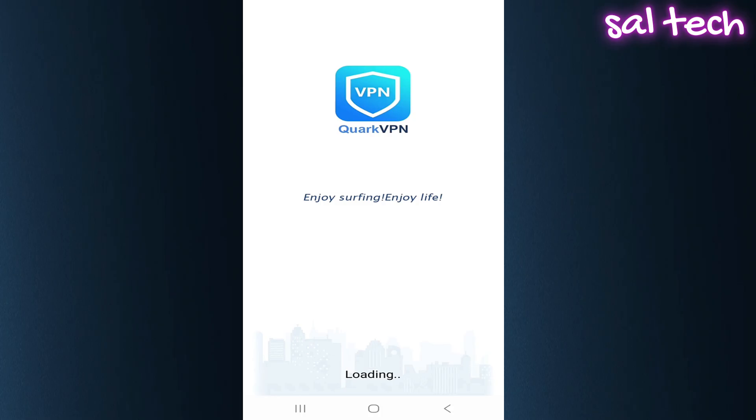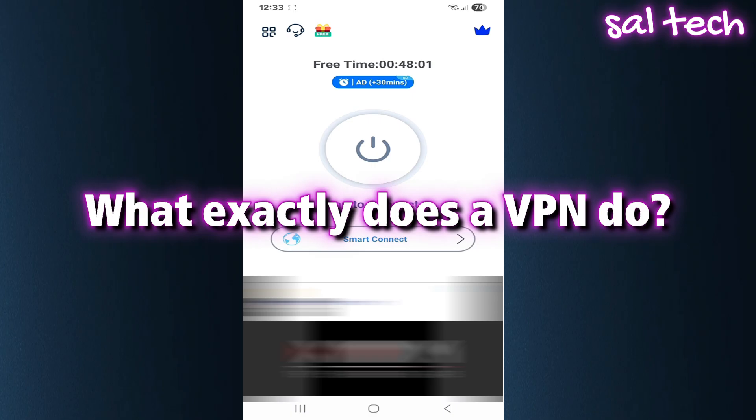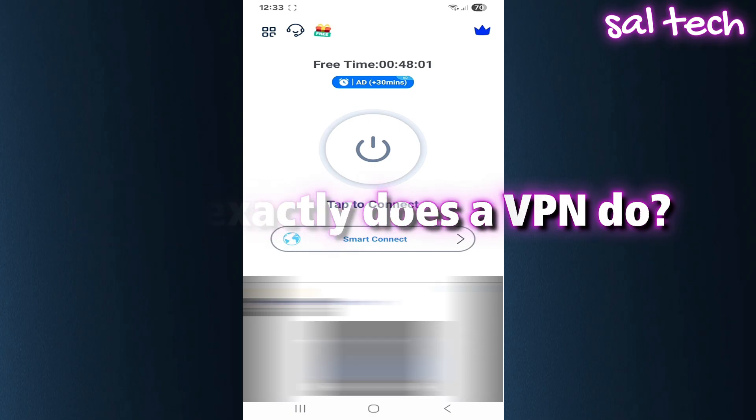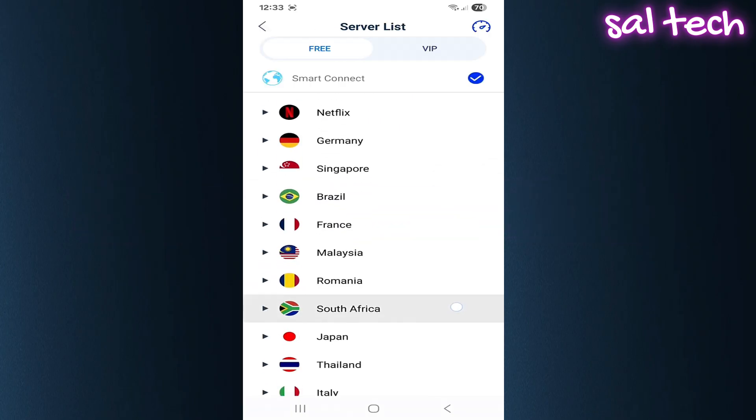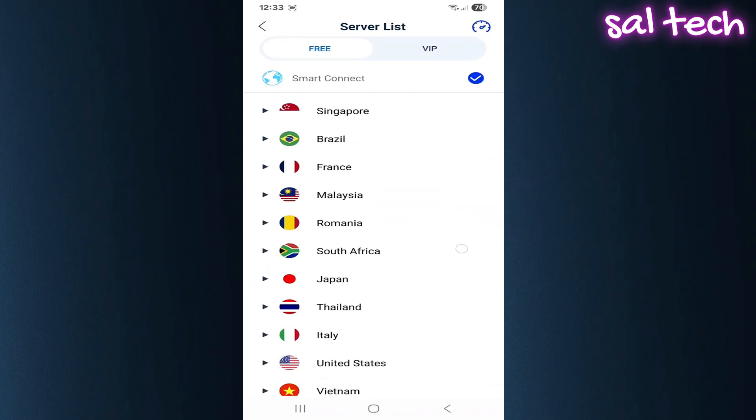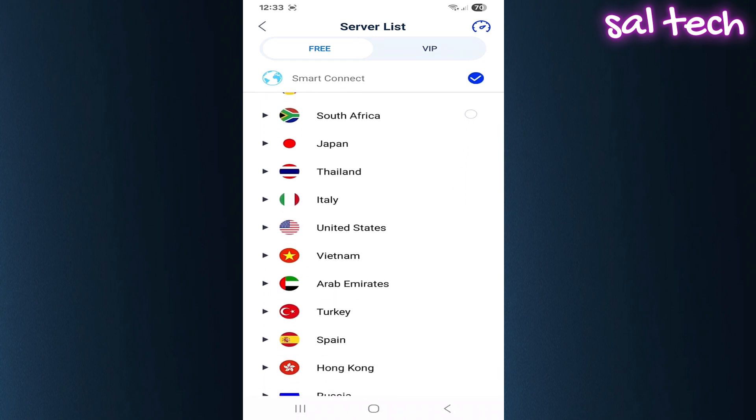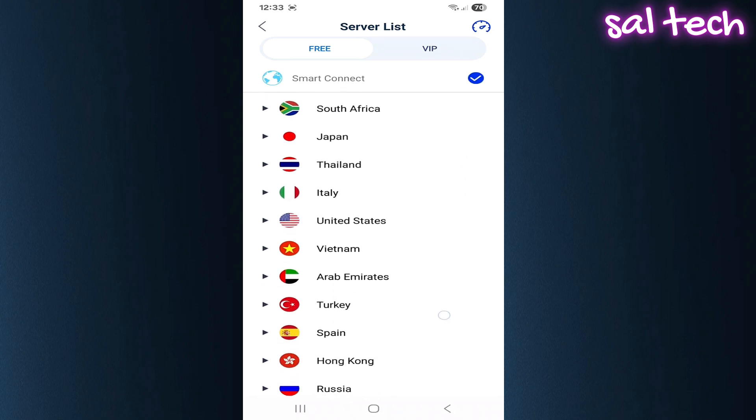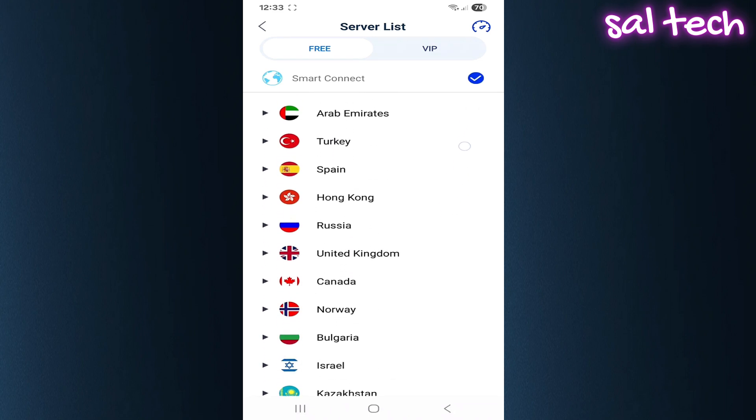What exactly does a VPN do? A VPN simply changes your IP address. So if you're in the US and connect to a VPN server in Egypt, websites will see you as if you're browsing from Egypt.